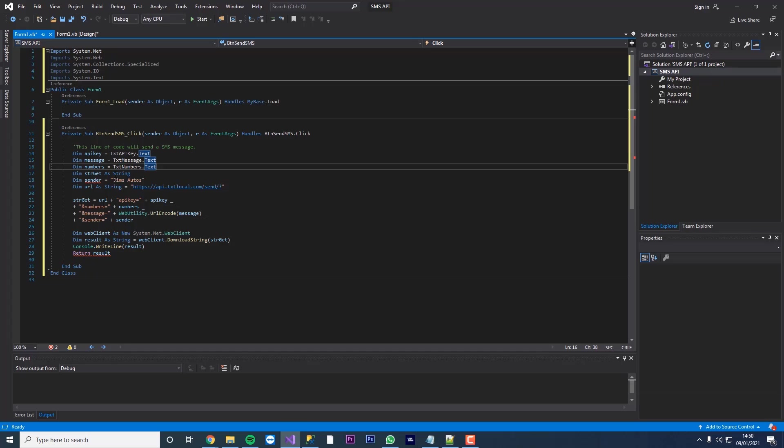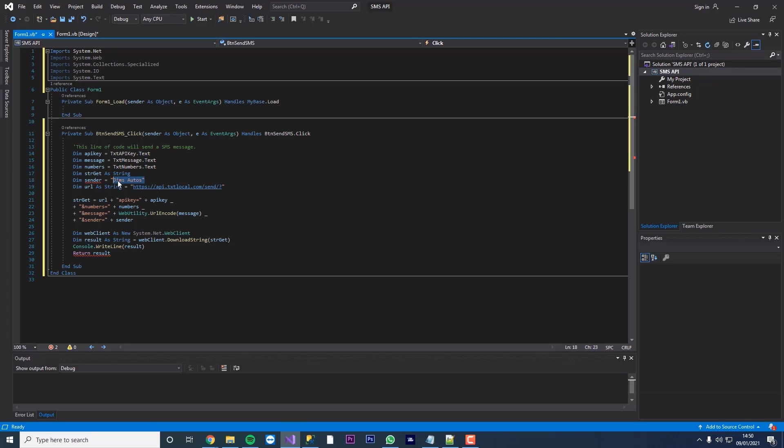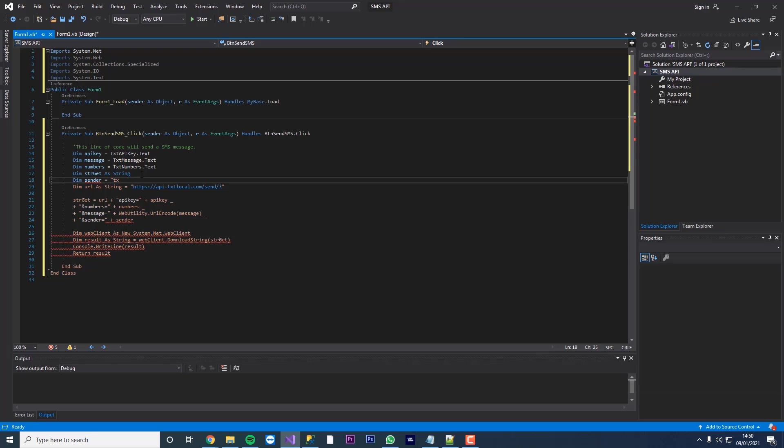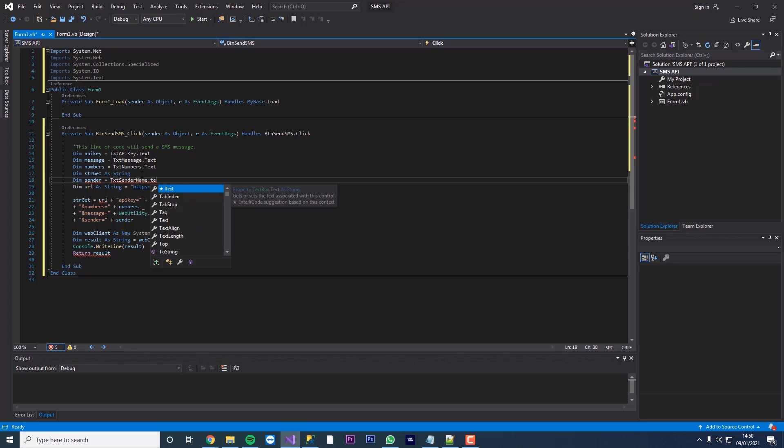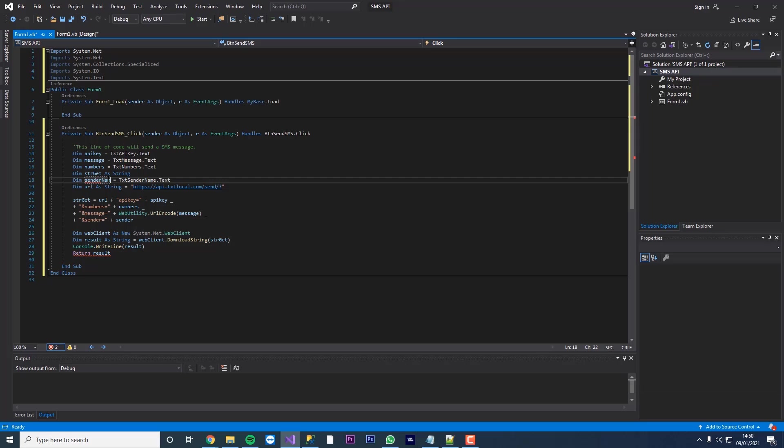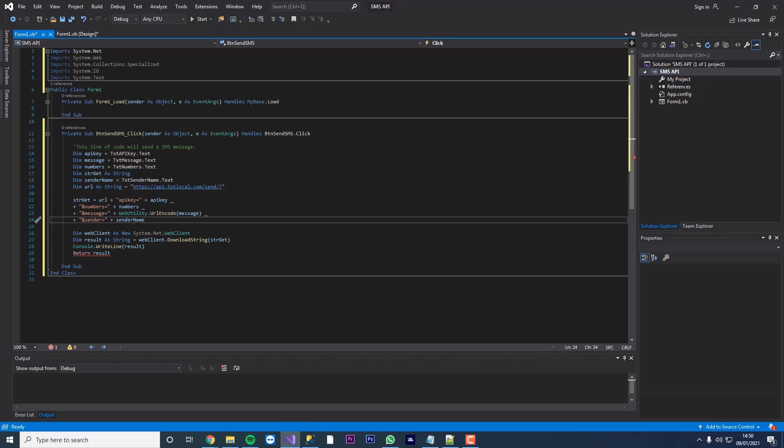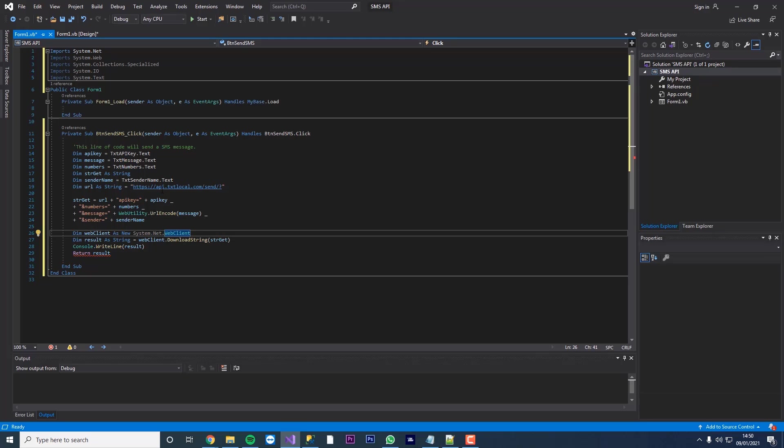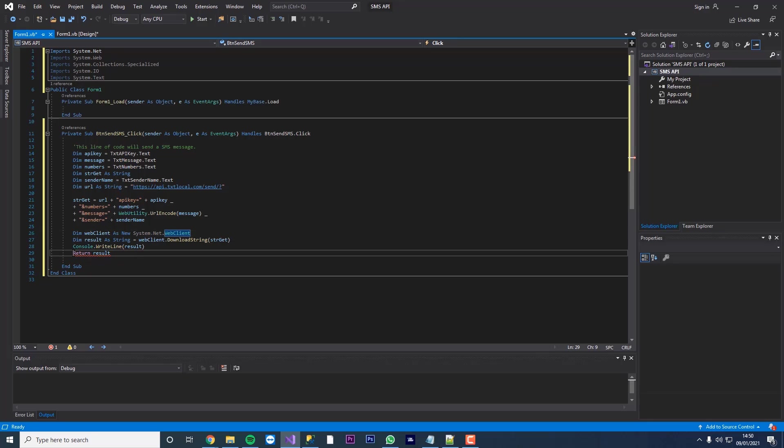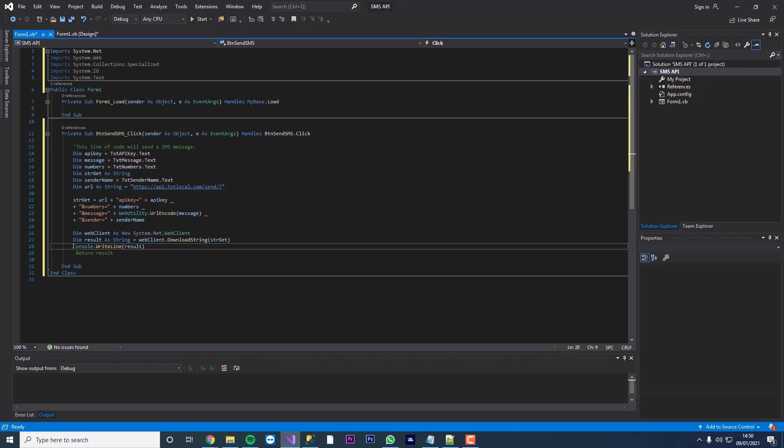Dim string get a string. You can leave that blank. We're going to dim sender as and then we're going to change this to txt sender name dot text. Now you want to change this here. So where it's just sender, change that to sender name. And then down here as well, change that to sender name too. Just because obviously we're changing it. So I think that's everything for there. What we need to do now is we're just going to change. What we're going to do is we're just going to remove this return result.